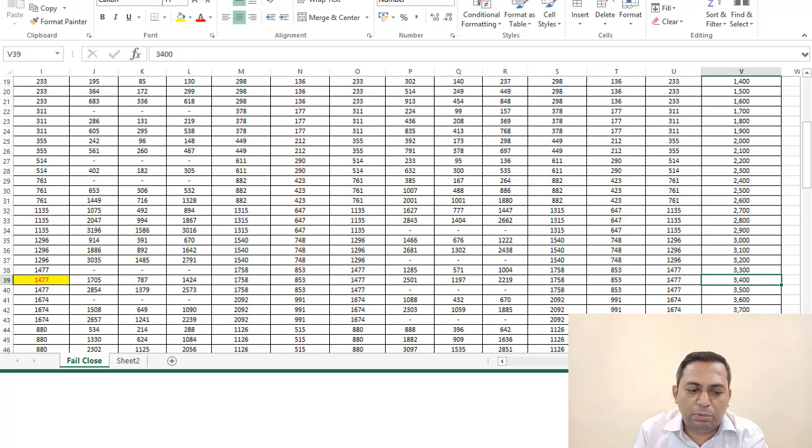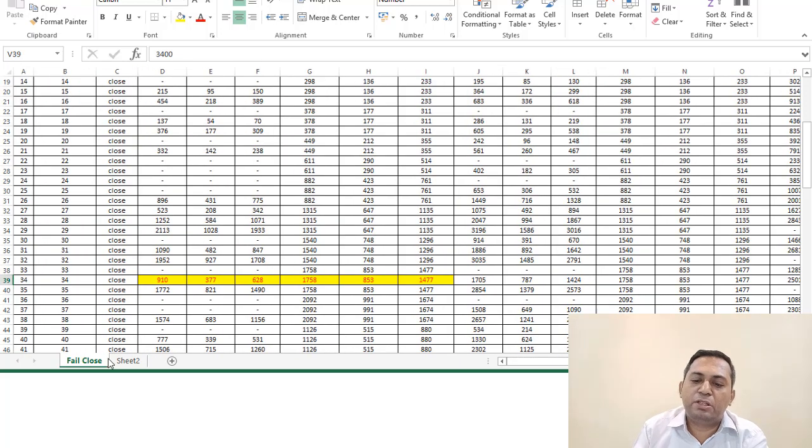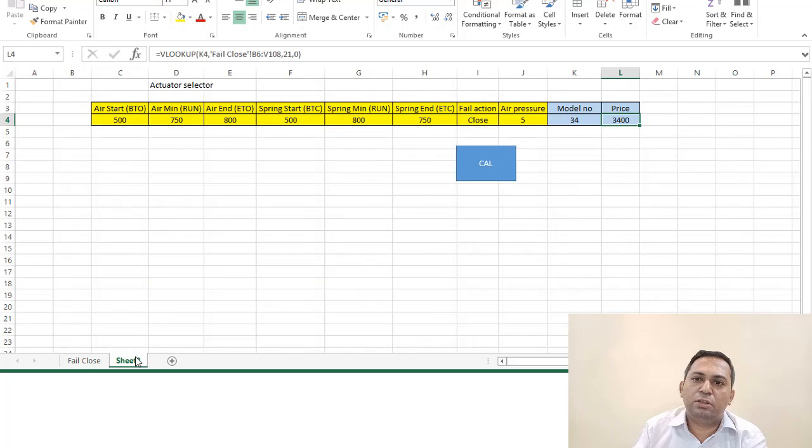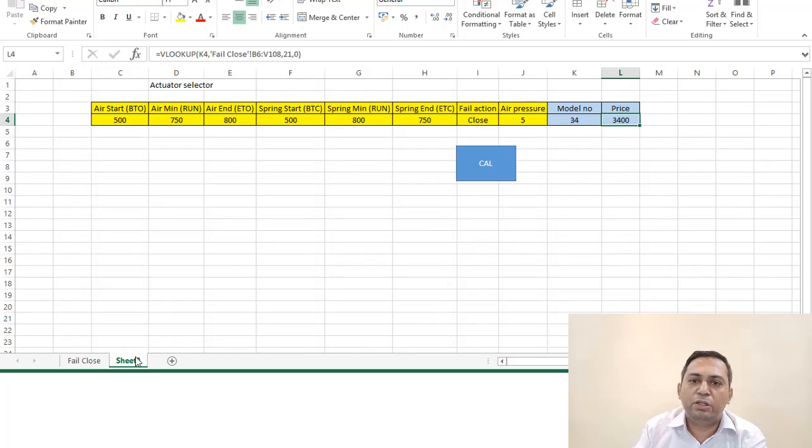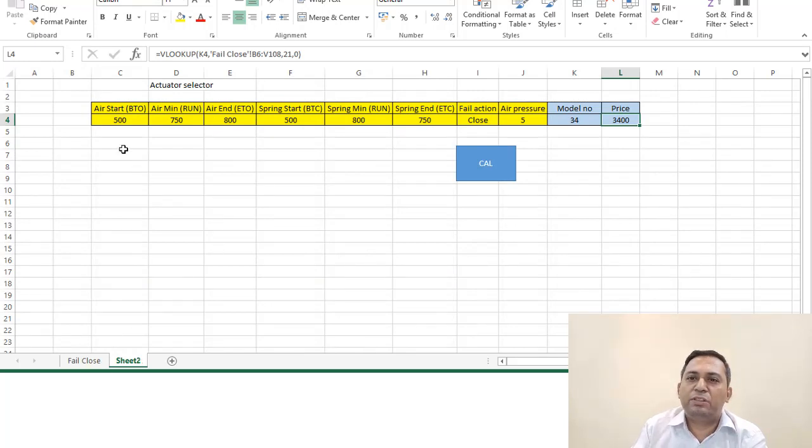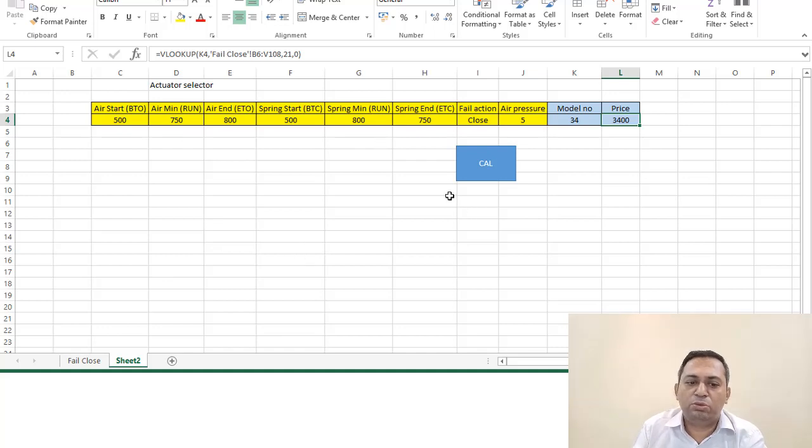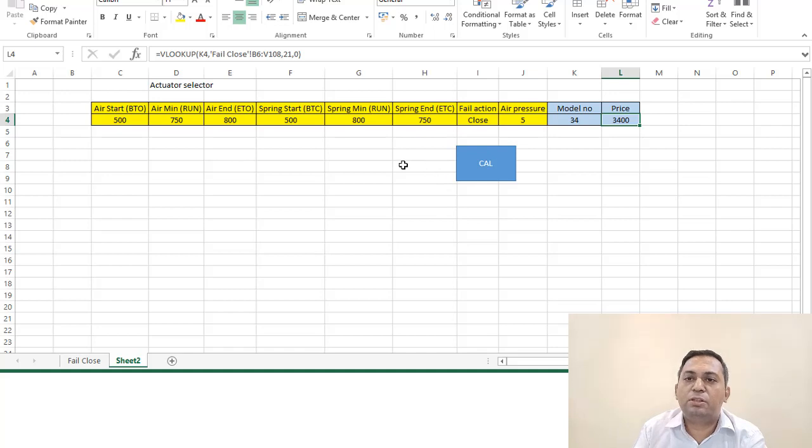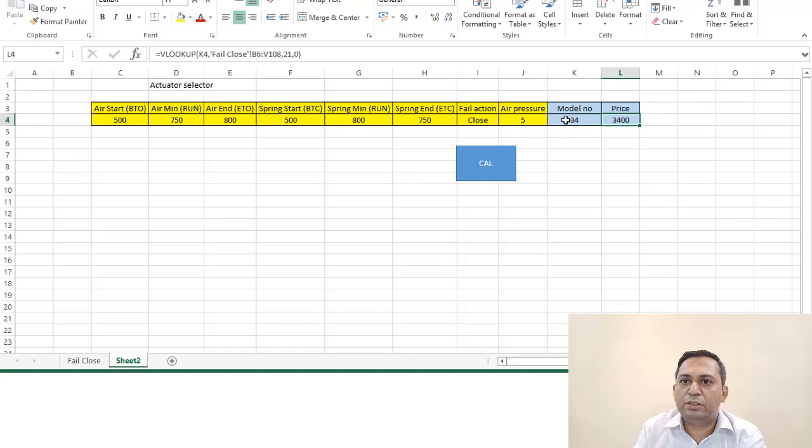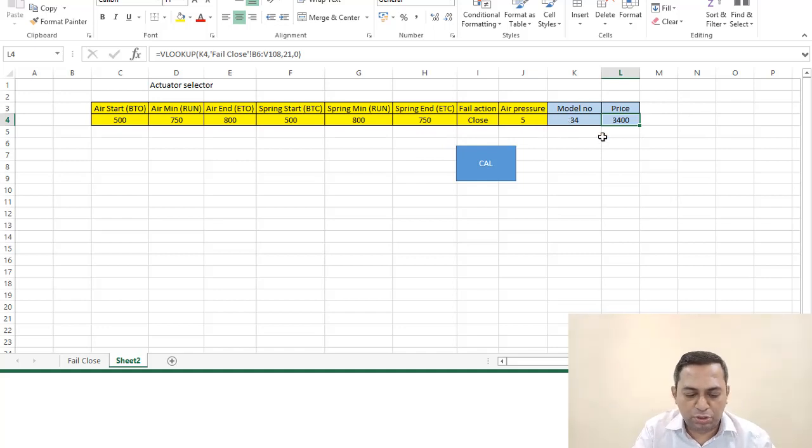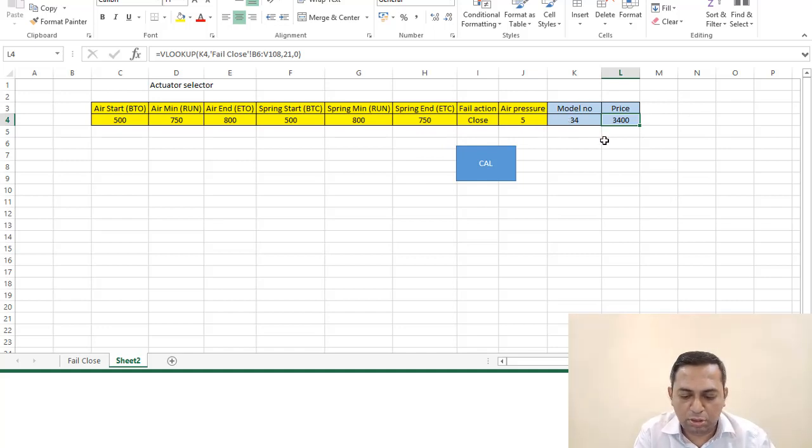So here also many times it happens that we are doing it manually. We have this table and then we go and try to locate each value, and then we say okay, this is the right model. But in this way, you just have to put the torque values and you get the model directly. It's very easy, very simple. I will show you the code also for this, so we will just go Alt+F11.